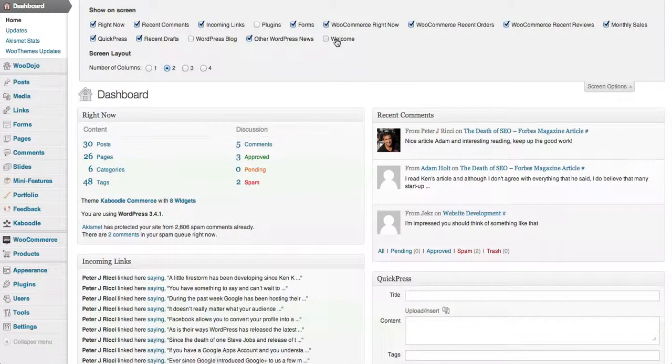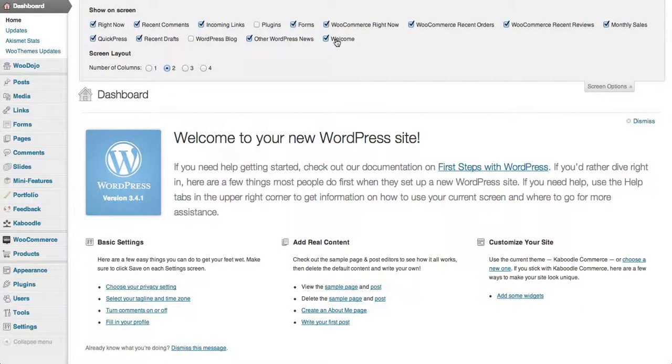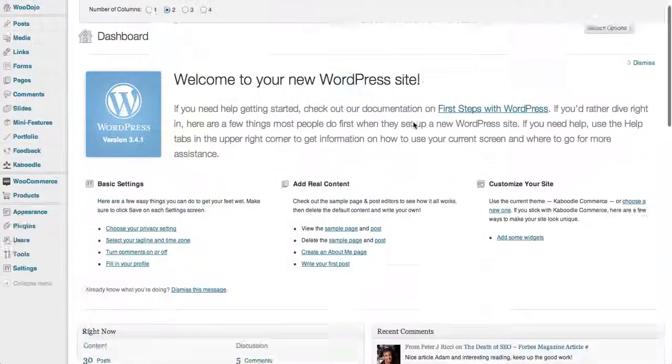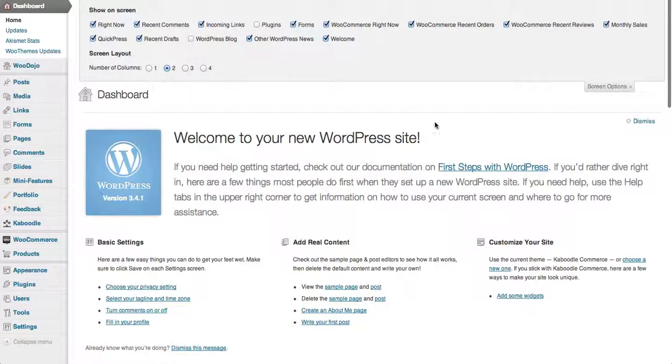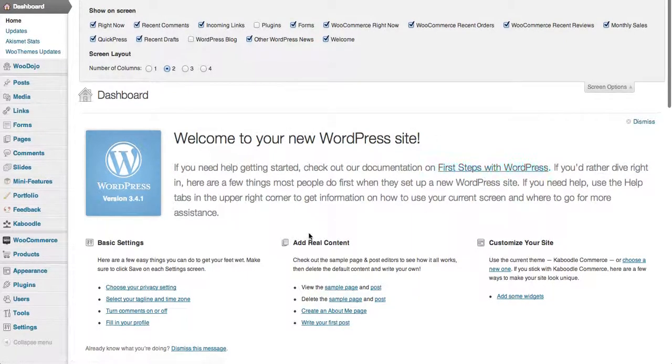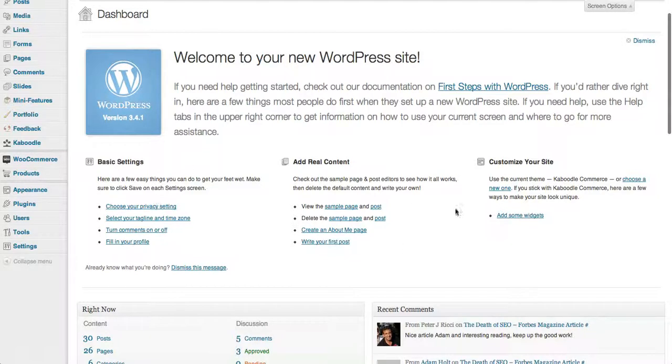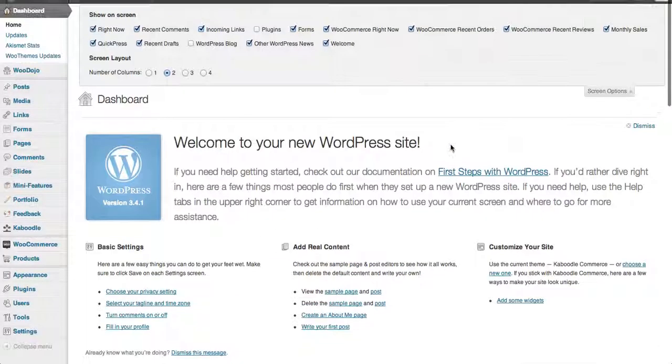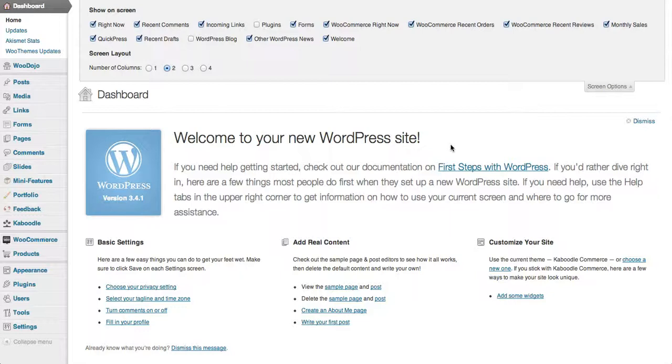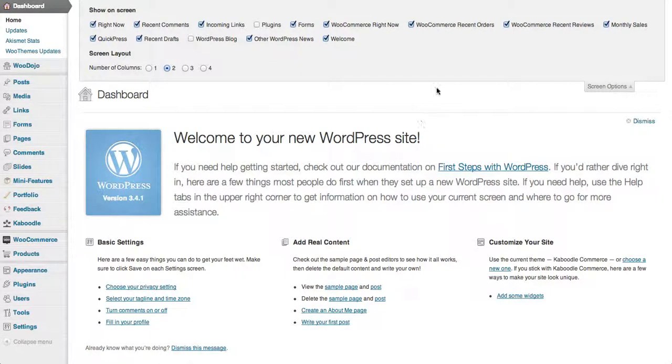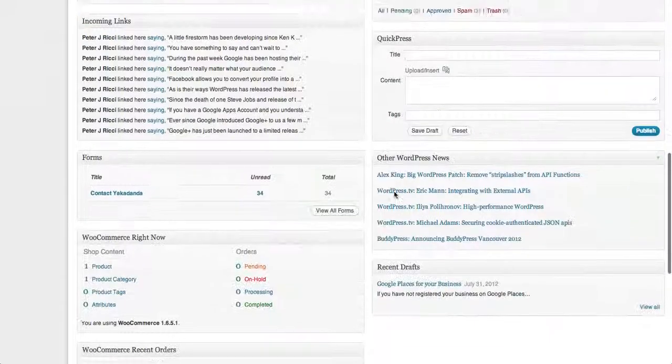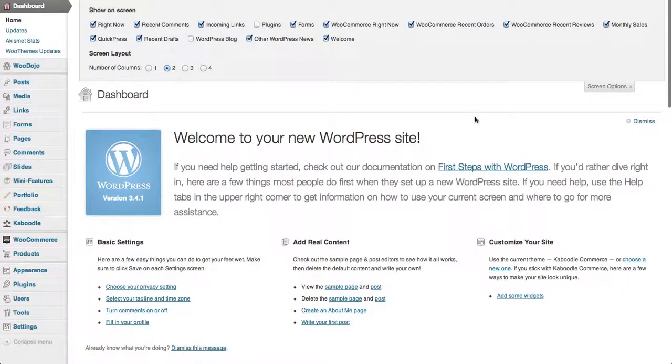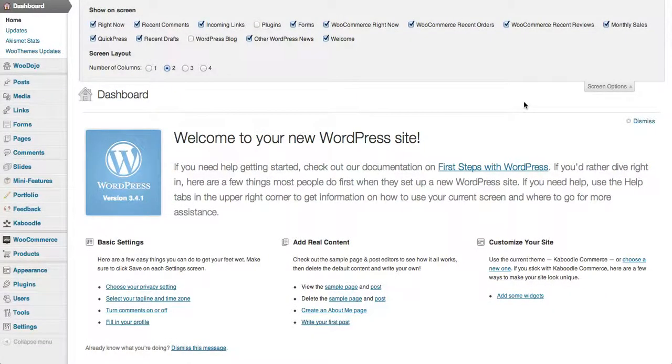Now this welcome message, you usually dismiss it, but it actually shows you a little bit about how you can use WordPress with each new version once it's upgraded. But the screen options allow you to display what you want to display in each area of your website admin.